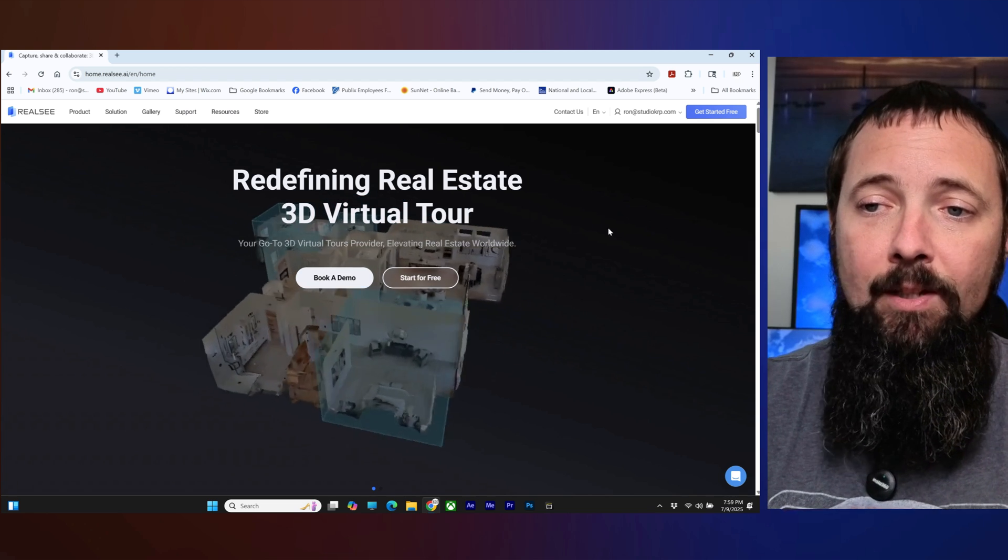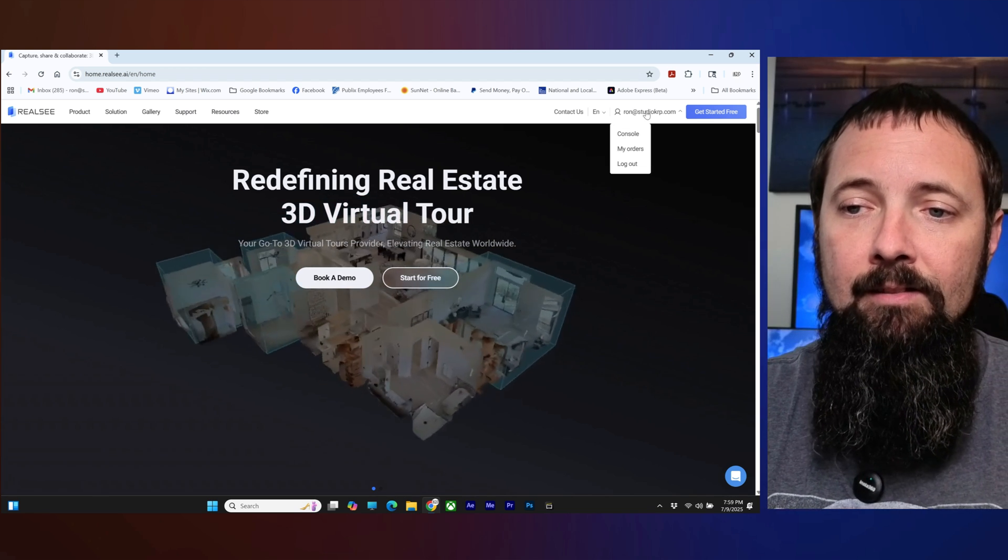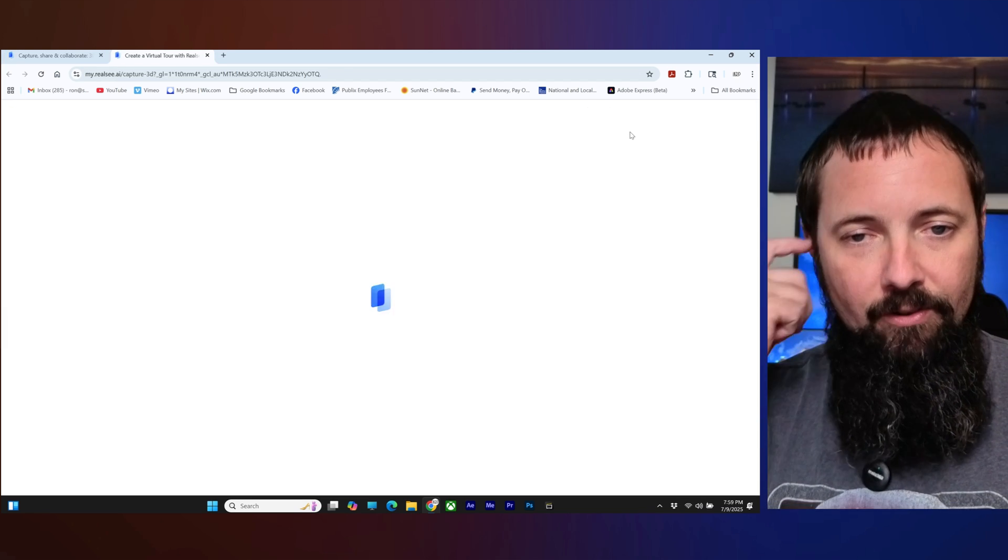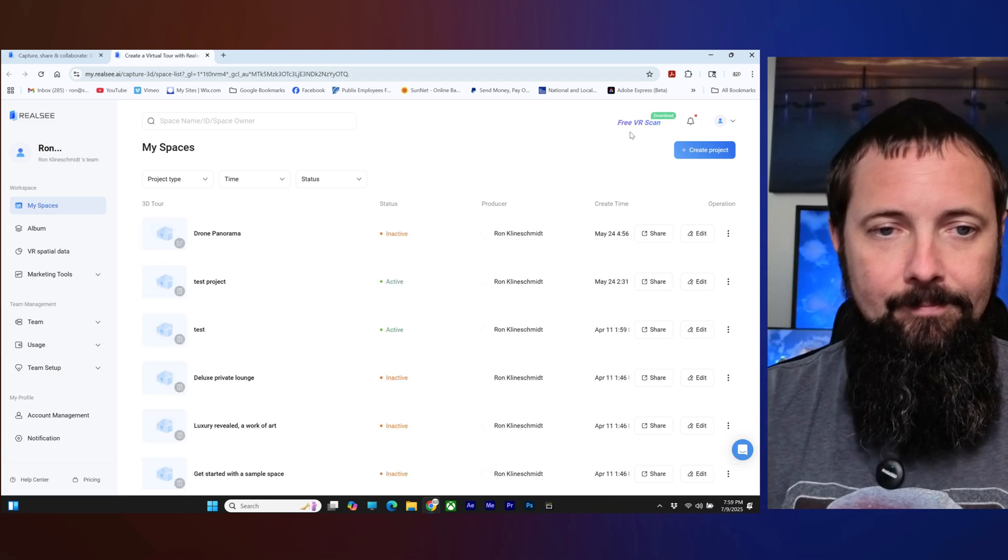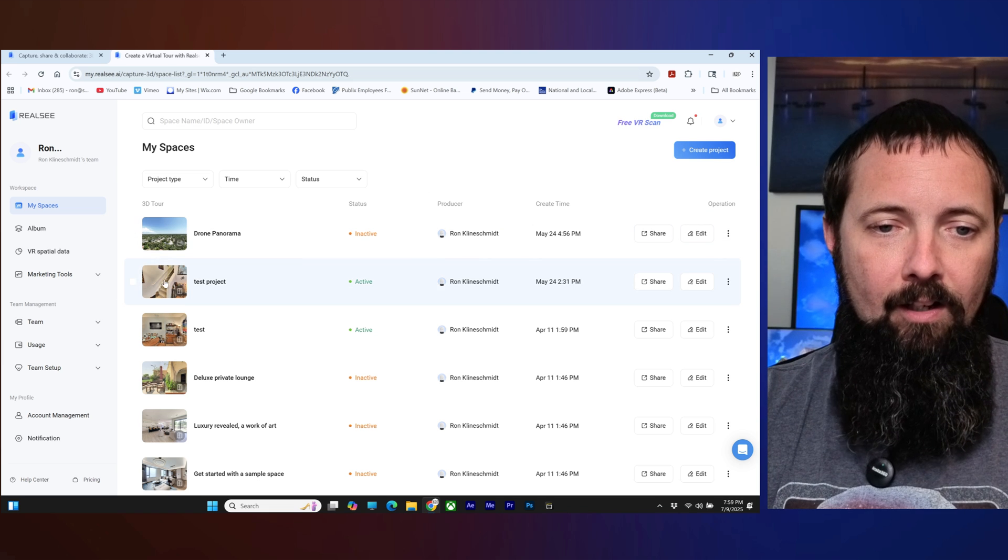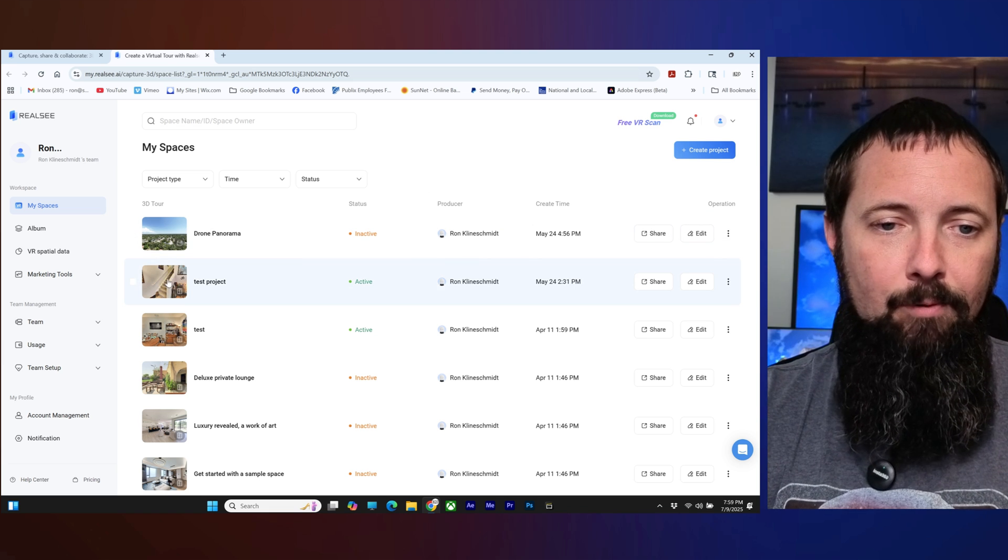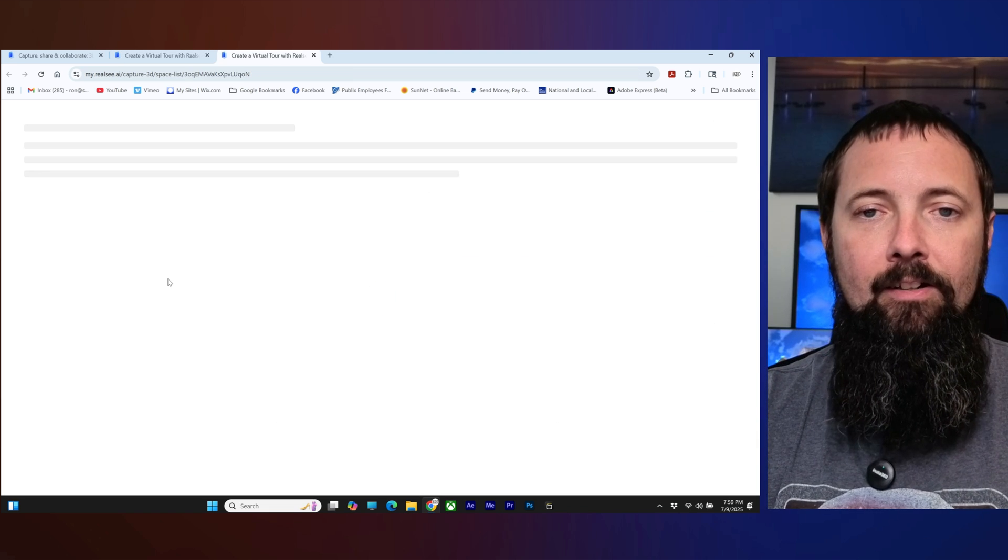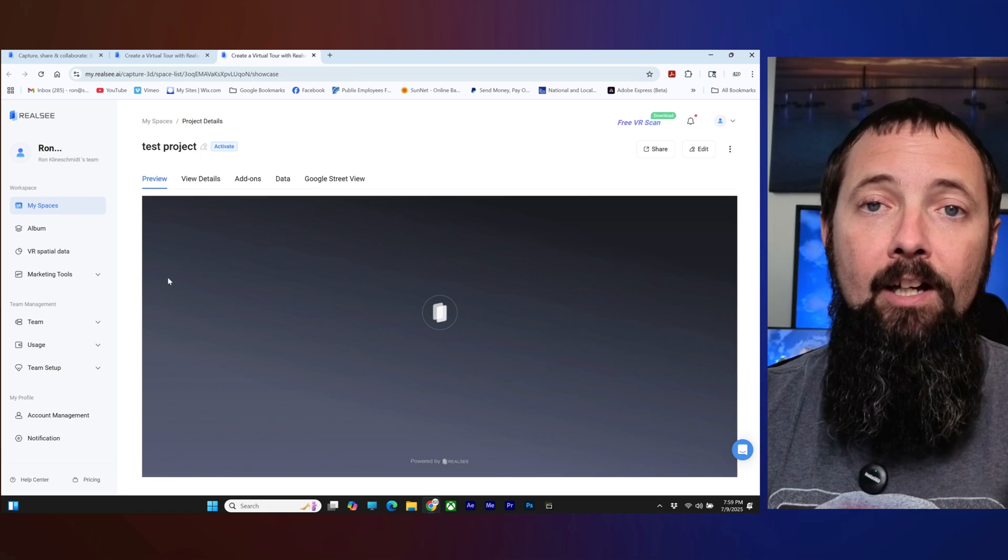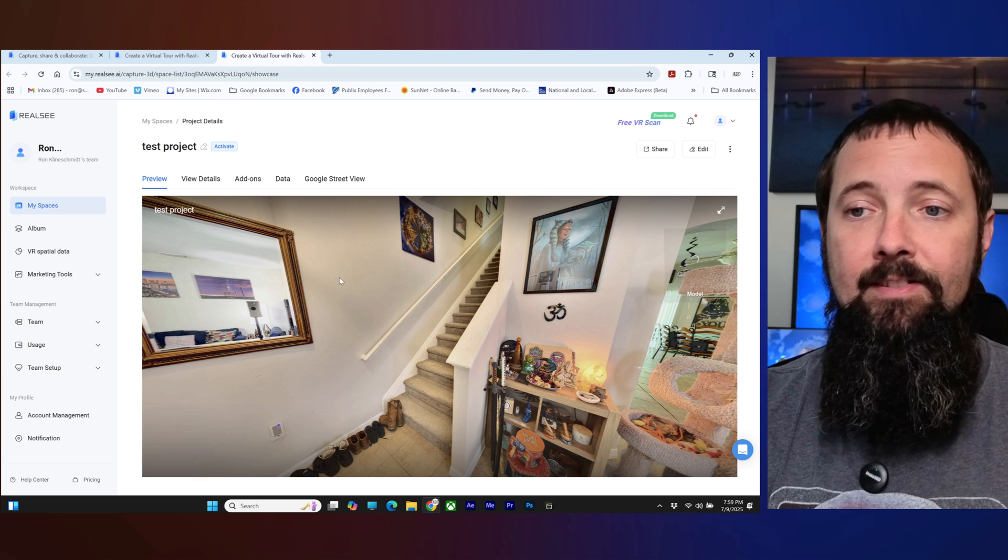We're going to go ahead and go to the RealSea website, log in and click on the console. We're going to click on our test project right here and today we're going to work on adjustments.